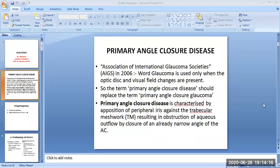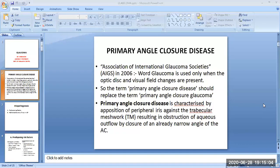Today in this session, we will discuss the Primary Angle Closure Group. The Association of International Glaucoma Societies (AIGS) in 2006 said that the word glaucoma is used only when optic disc and visual field changes are present. So the term Primary Angle Closure Disease should replace the term Primary Angle Closure Glaucoma. Primary Angle Closure Disease is characterized by apposition of peripheral iris against the trabecular meshwork, resulting in obstruction of aqueous outflow by closure of an already narrow angle of the anterior chamber.